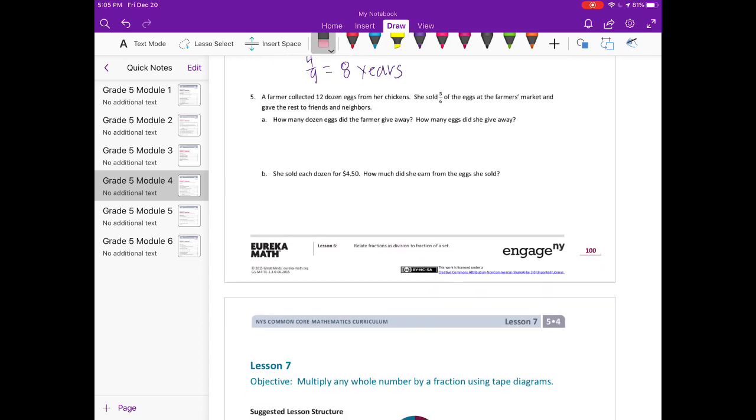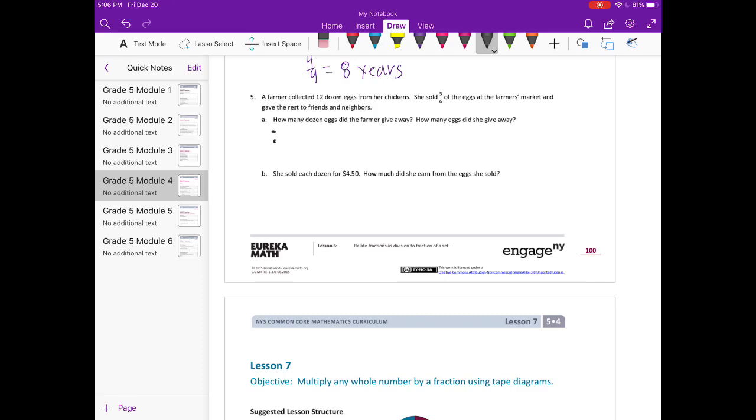Number 5. A farmer collected 12 dozen eggs from her chickens. She sold 5/6 of the eggs at the farmer's market and gave the rest to friends and neighbors. How many dozen eggs does the farmer give away? How many eggs does she give away? So first I'm going to draw the 12 dozen eggs.